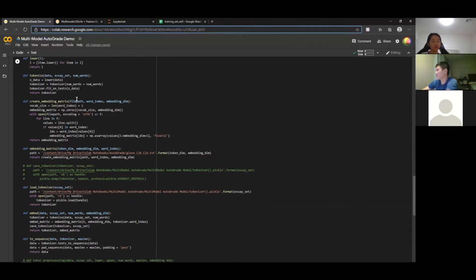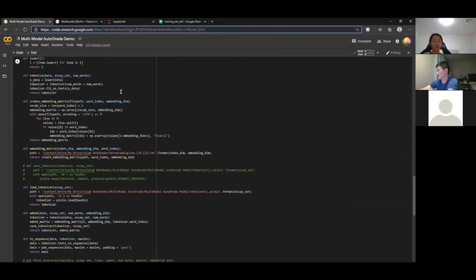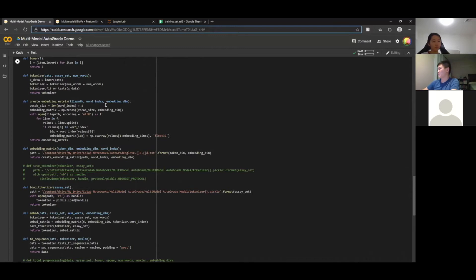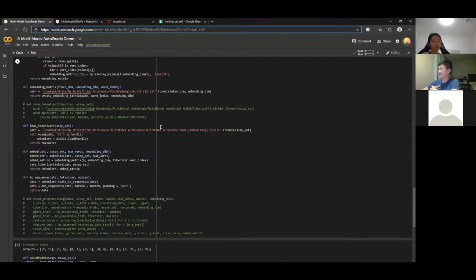For the GloVe neural network, we first create an embedding by loading GloVe from a file, then use a tokenizer to tokenize each individual essay. What we're inputting into the neural network is not the essay text itself but a tokenized sequence — each word has a corresponding number. This makes it much easier for the neural network to calculate, rather than converting each word into a GloVe representation on the fly.